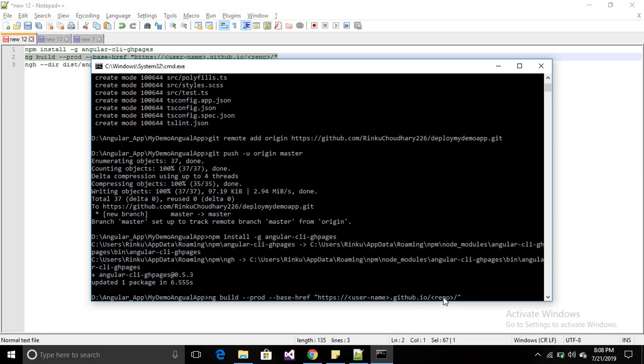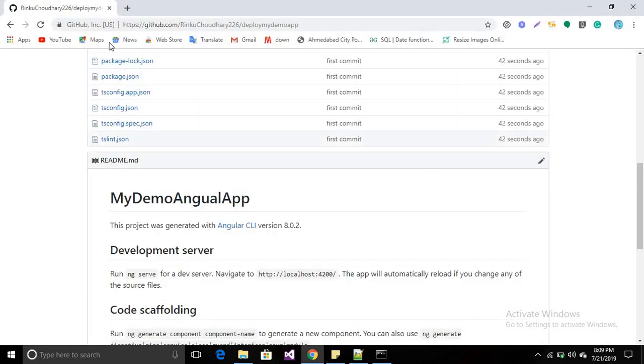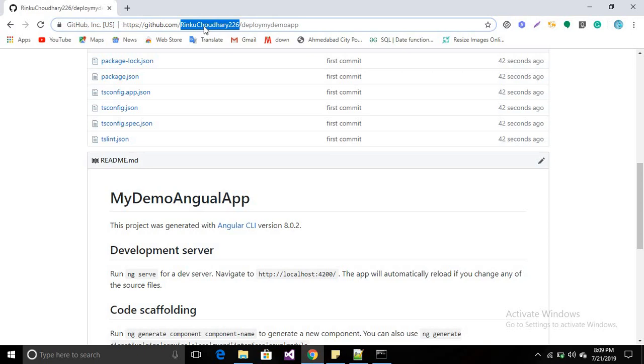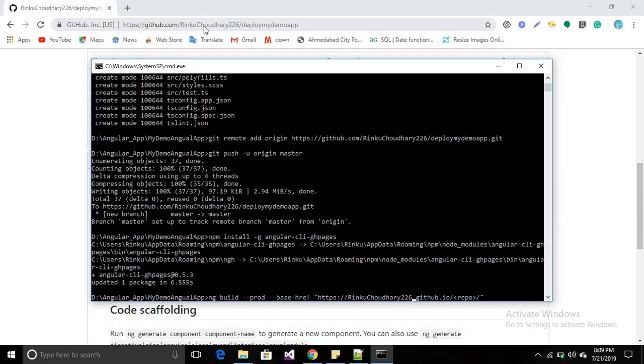You will find your username from here, which will be provided when you create your GitHub account. That will be your username and your repository name.